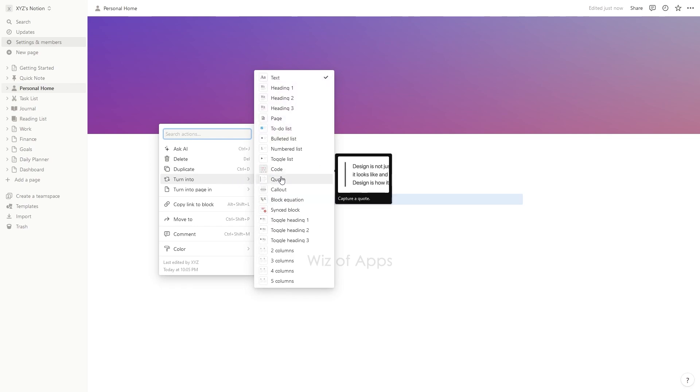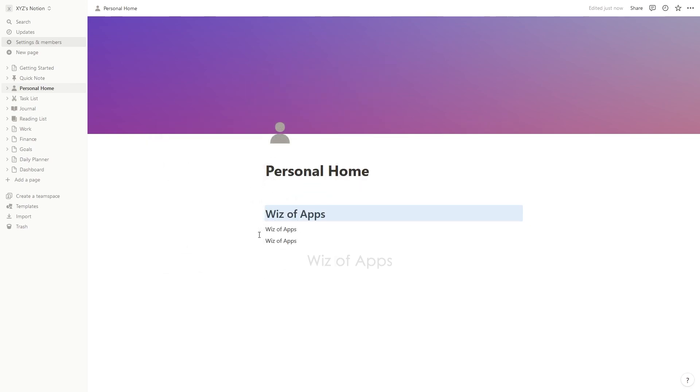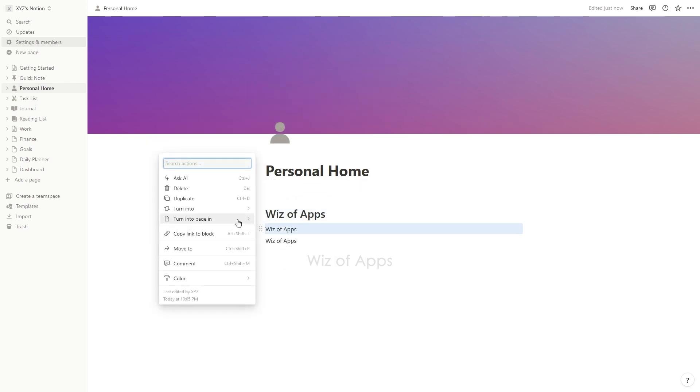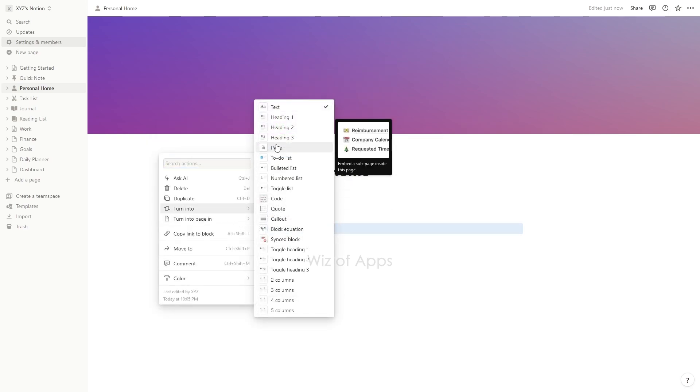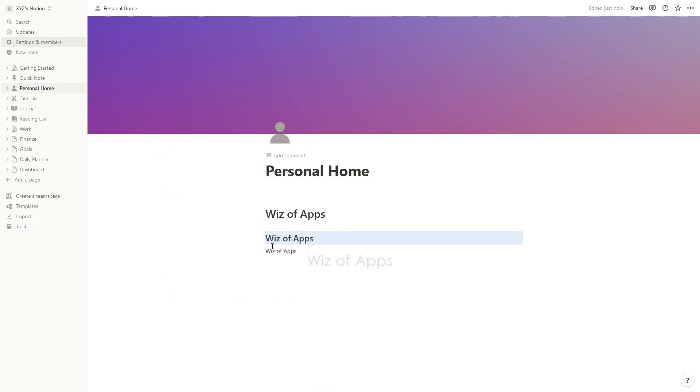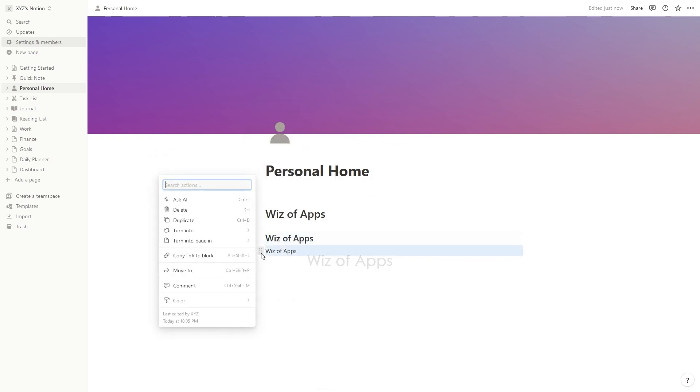Then, click Turn Into and choose one of the headings for a bigger size. Heading 1 being the biggest and heading 3 being the smallest among the three.